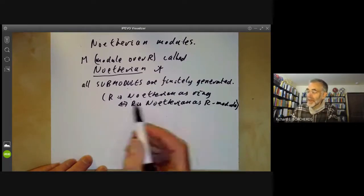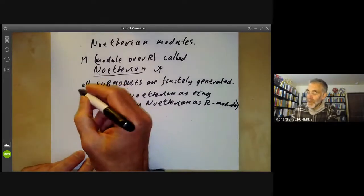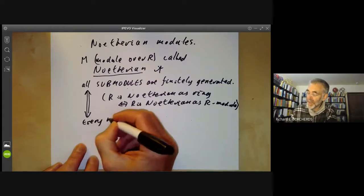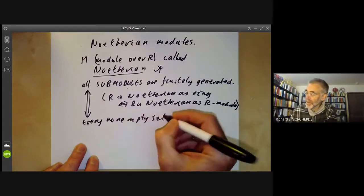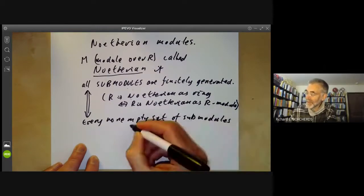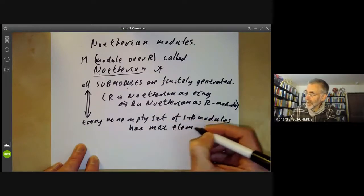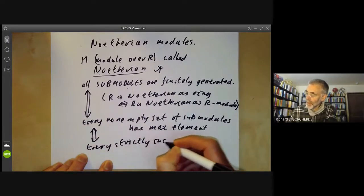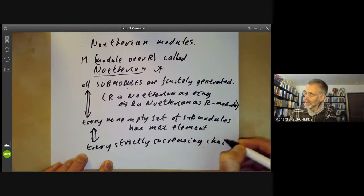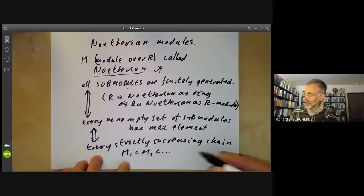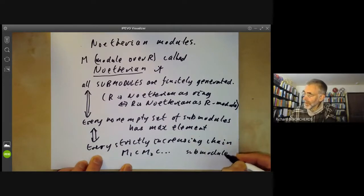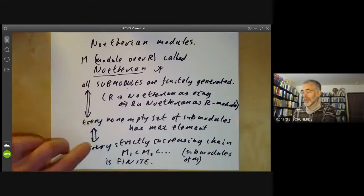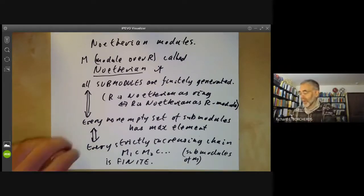Now for Noetherian rings we had two other equivalent conditions, and in exactly the same way for modules we have two other conditions. The condition that all submodules are finitely generated is equivalent to the condition that every non-empty set of submodules has a maximal element. And this is also equivalent to the condition that every strictly increasing chain of submodules M1 ⊂ M2 ⊂ … is finite. The proof that these three conditions are equivalent is almost exactly the same as the proof we gave for ideals, so I'm not going to bother doing it.